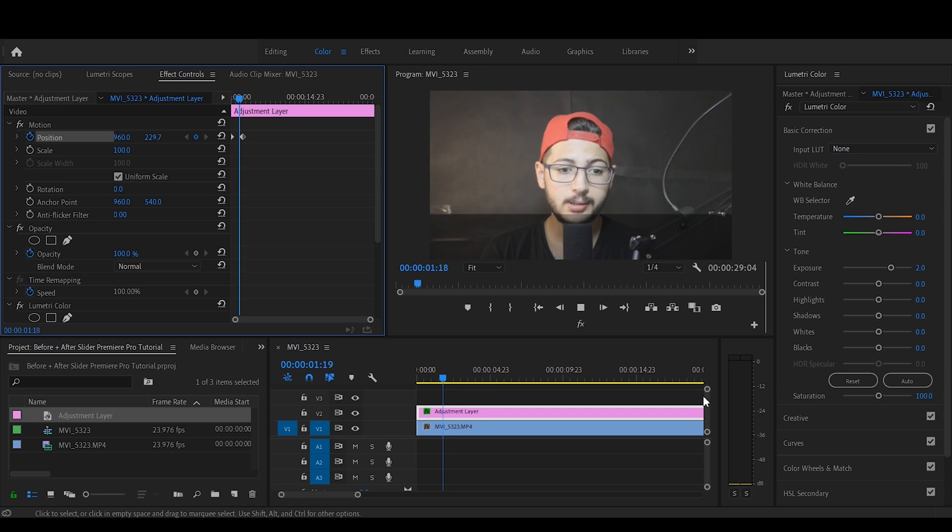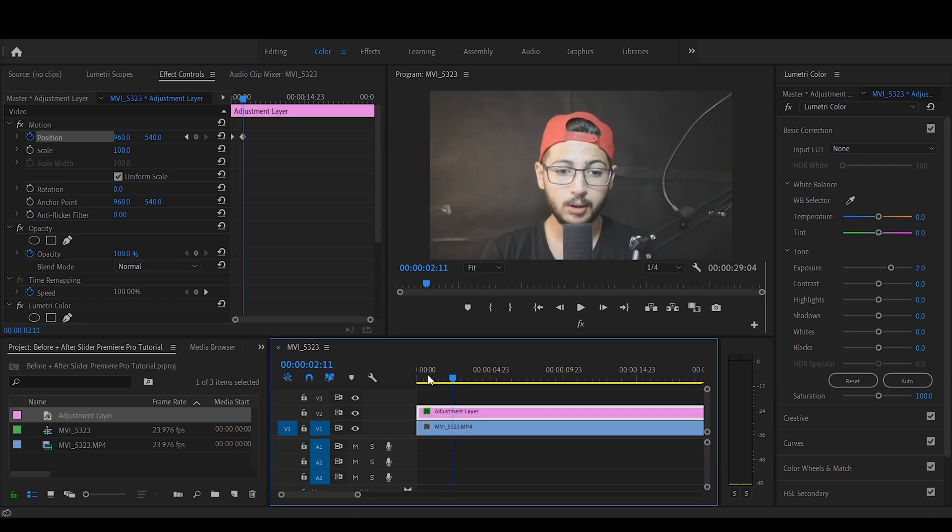Now of course this doesn't have to be only adjusting the exposure. You can add effects, blur effects, color grades, or whatever you prefer. I just made this to make the tutorial as short as possible. And that is it, this is the before and after slider shot that you see in many YouTube videos.